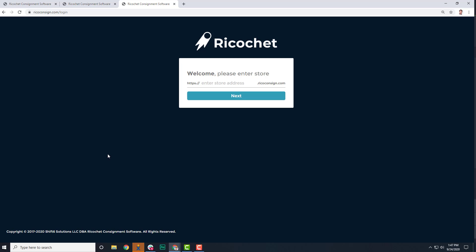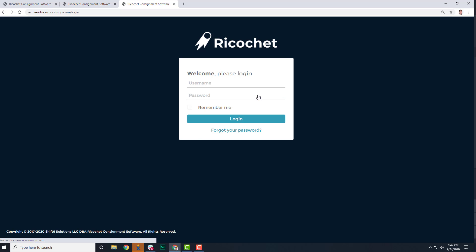If they go to Ricoconsign.com slash login, they would start out by adding in the store name. This is everything that shows in your store URL that comes before the .ricoconsign.com. Then if that gets entered correctly, they will go to the next screen that will ask them for their username and password.